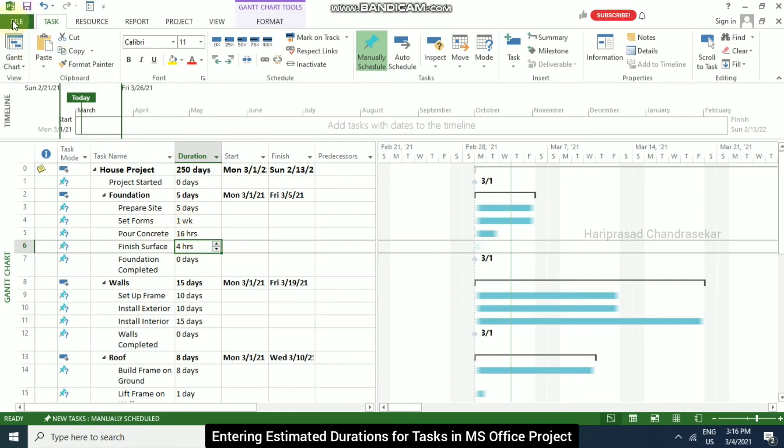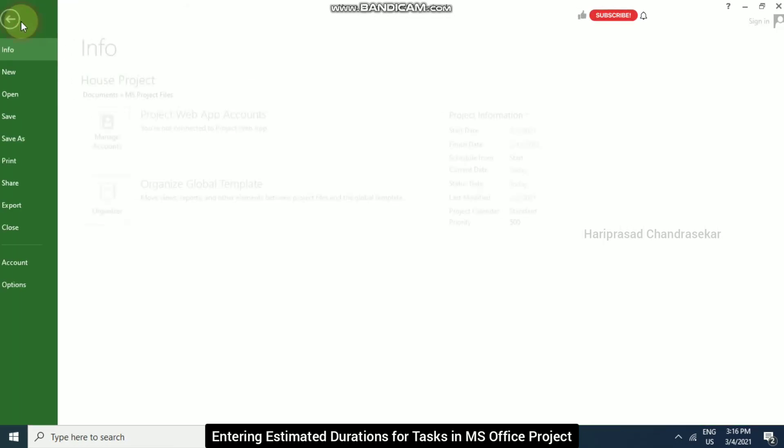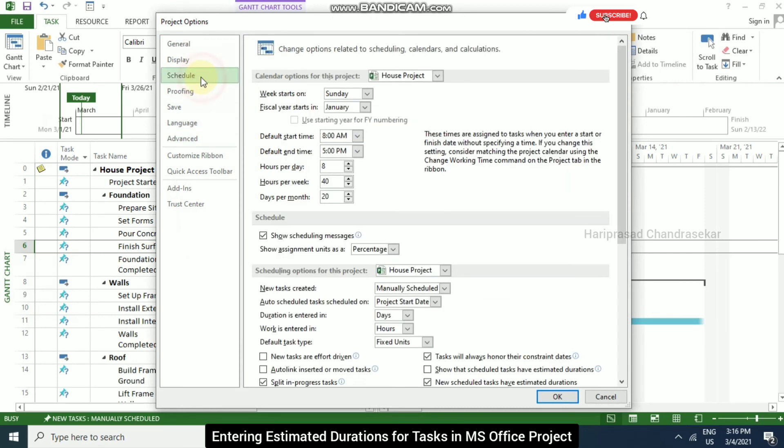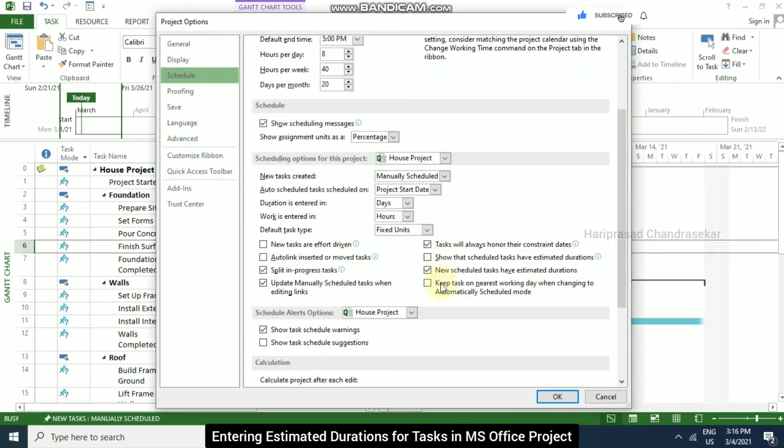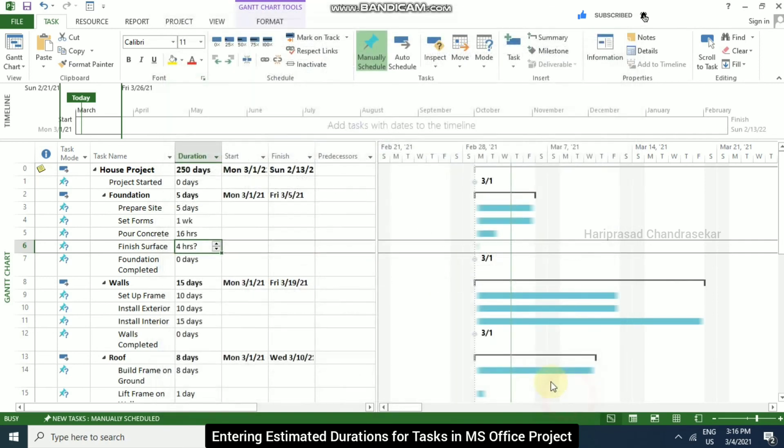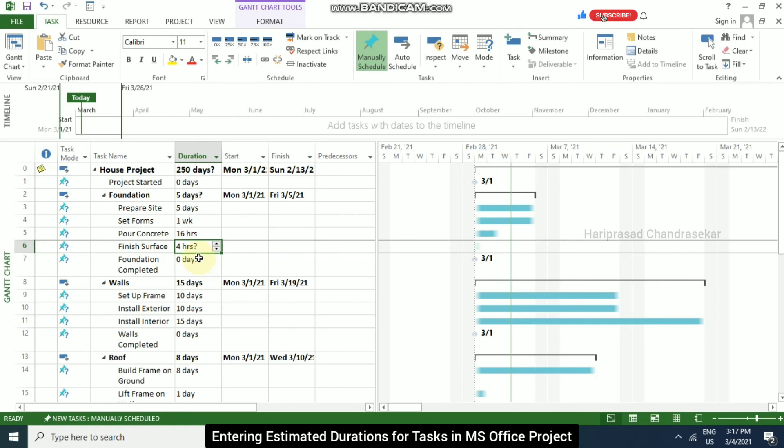So if you want to see the estimated durations again, you go to file and then options and then schedule. And here we should select show that scheduled tasks have estimated durations. And we can also select new scheduled tasks have estimated durations. Click OK. So this kind of thing is called estimated duration. This is something that is not confirmed yet, but it is in our project.